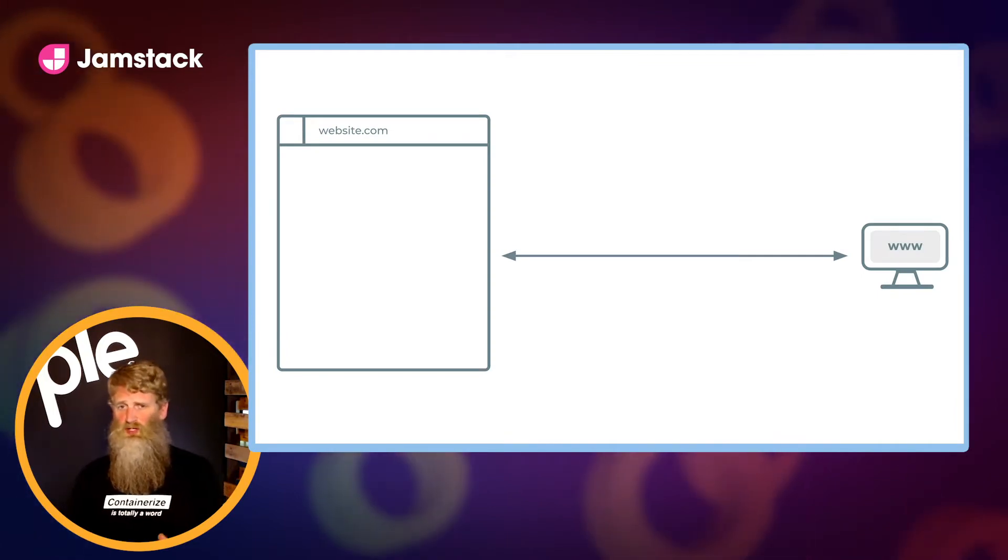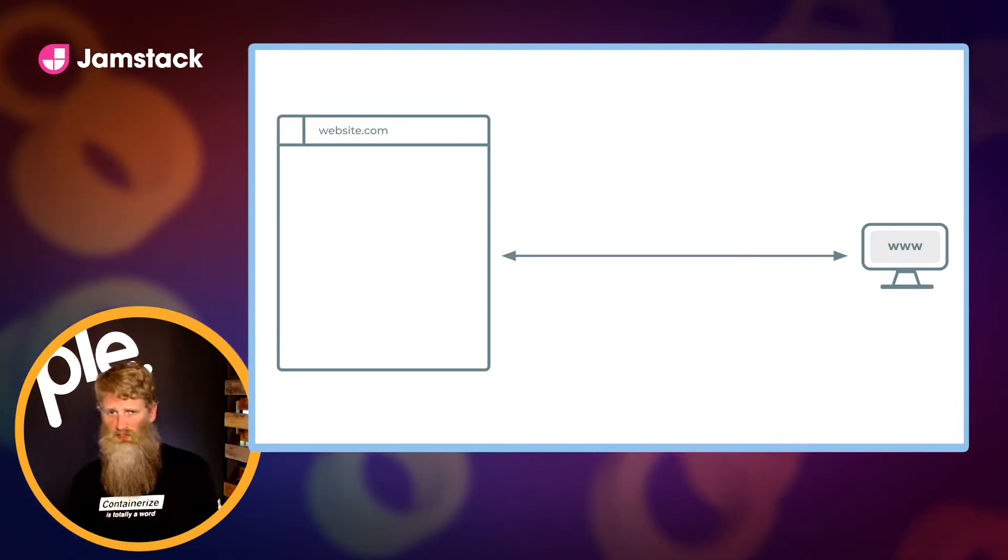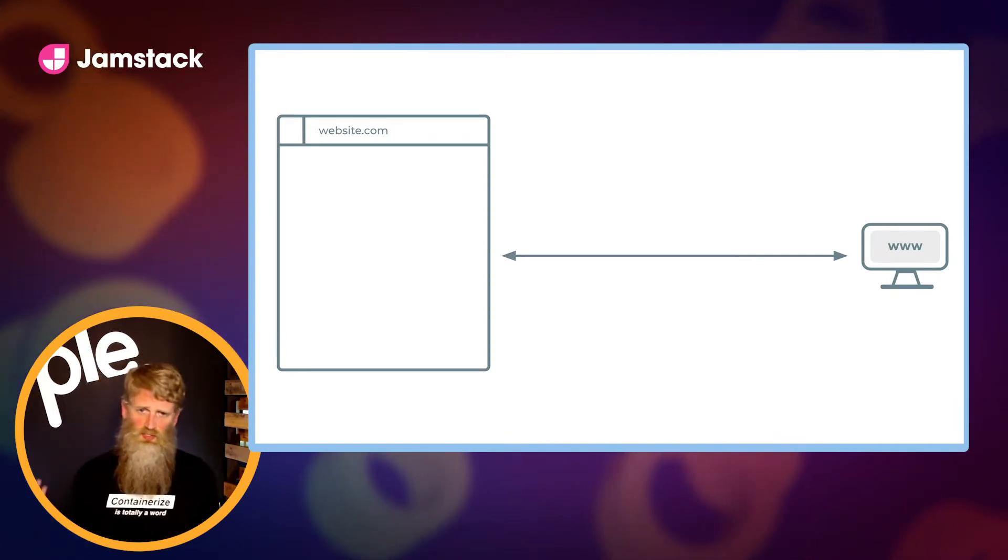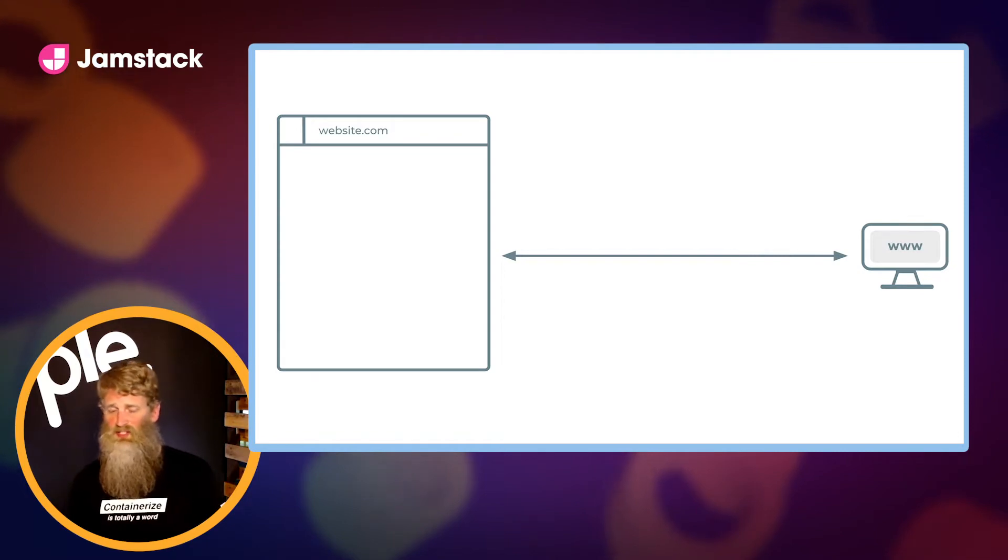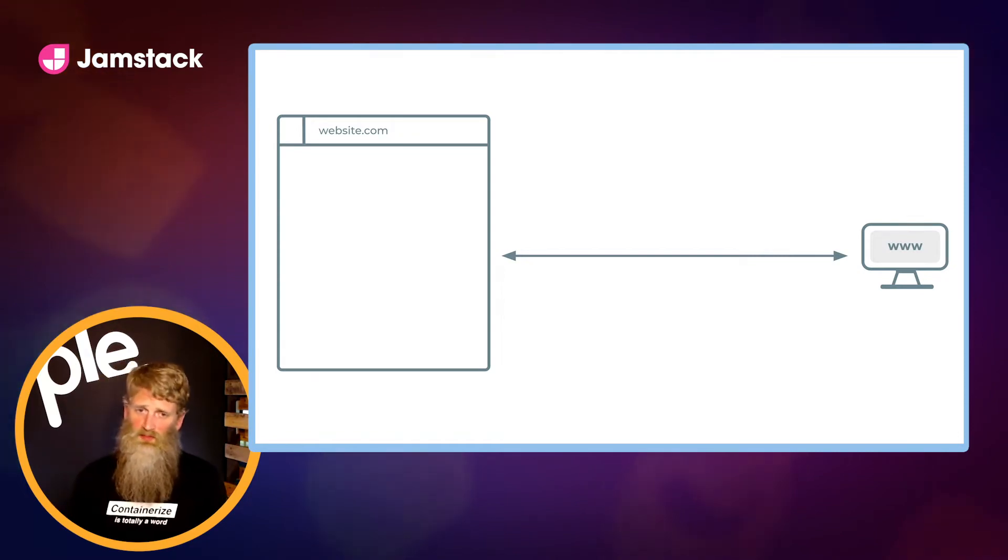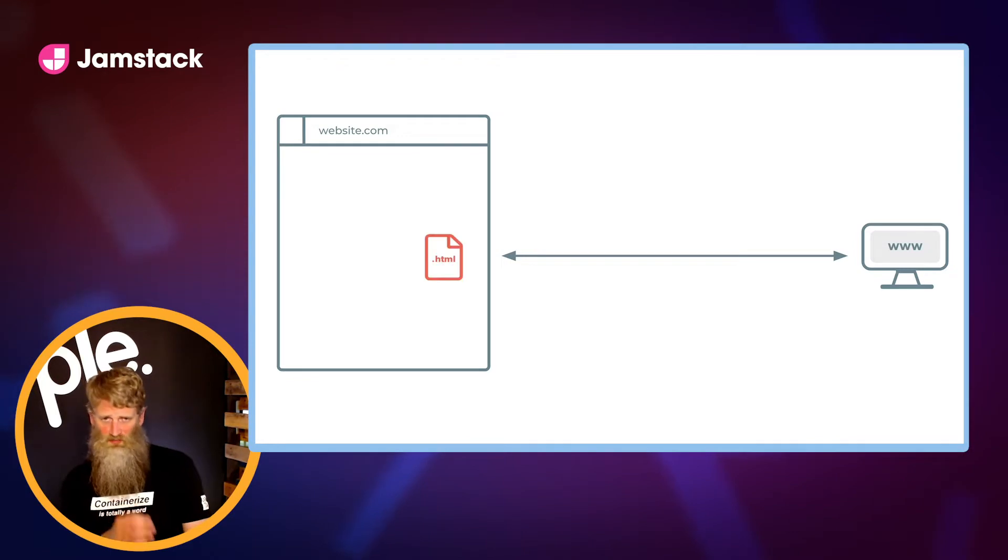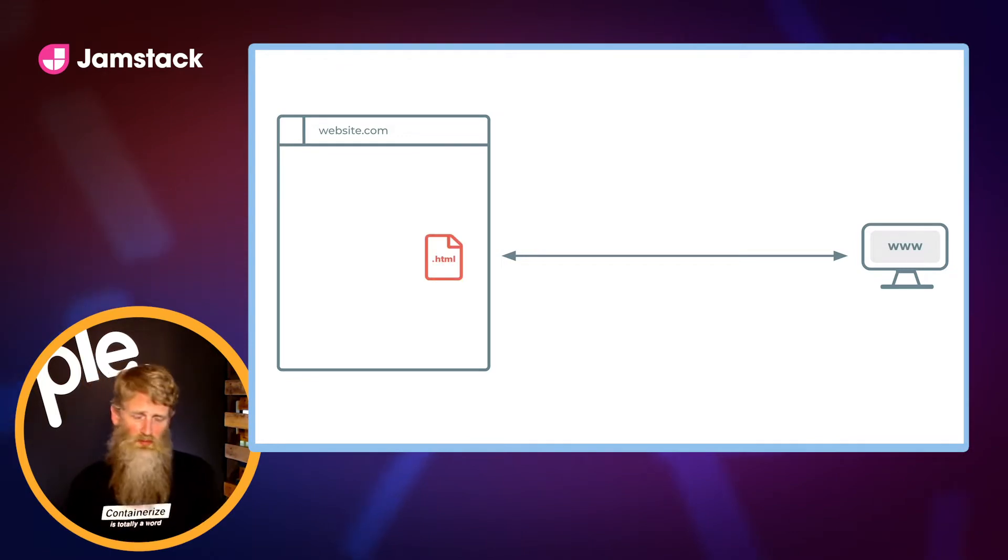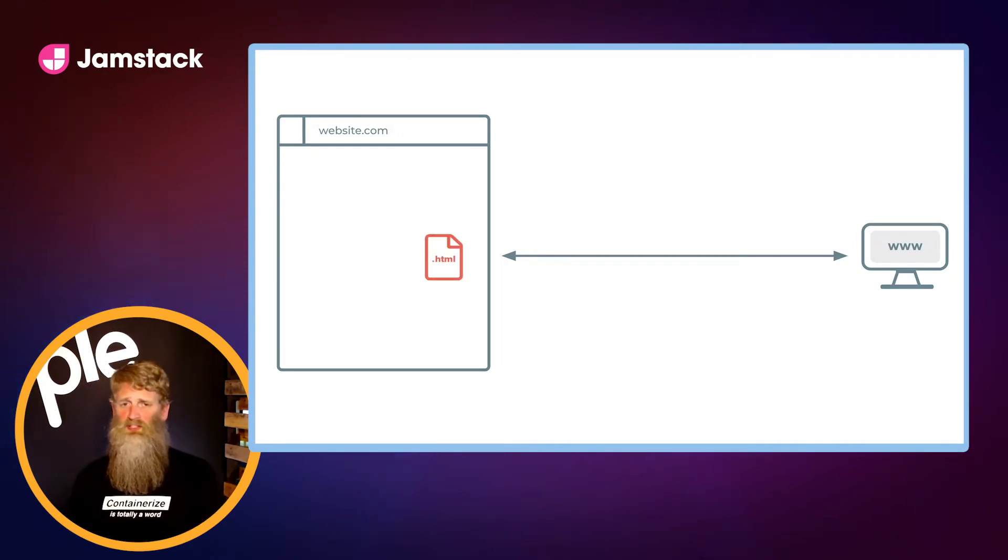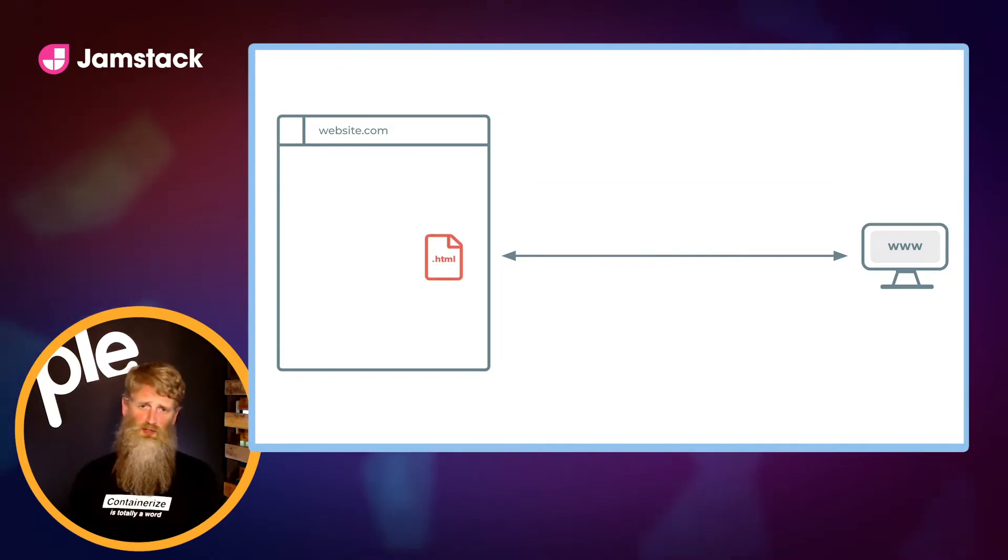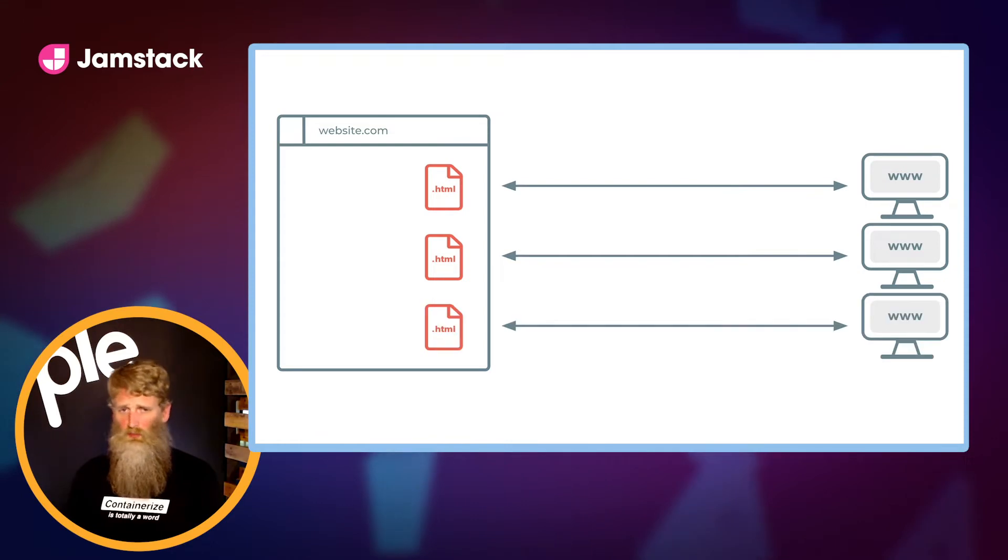Imagine this is an illustration of traffic coming into your website. You've got an end user on the right making a connection to the site on the left. Let's also consider that each page or path on your site is represented by this little HTML icon.